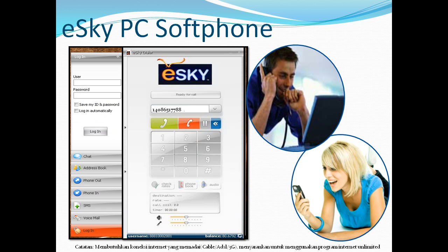The free eSky PC softphone messenger supports voice, video calls, instant messenger, and SMS. You can even configure your Yahoo Messenger, MSN, and Google Talk with eSky PC softphone.